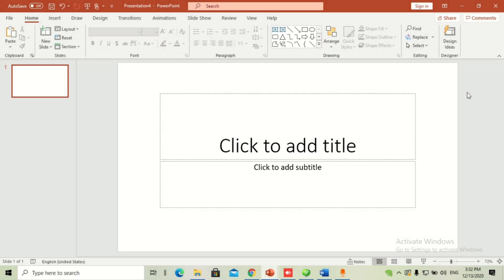Hello guys, welcome back to another video. In this video I'm going to show you how you can make a Europass CV format in Microsoft PowerPoint, so you can convert your Europass CVs in Microsoft PowerPoint. I've heard a lot of times students have problems making it in Microsoft Word because they have extensive data, but in PowerPoint you can simply drag the text wherever you want in an easy way.